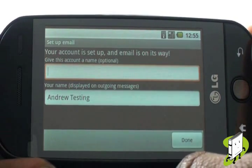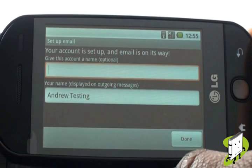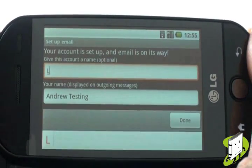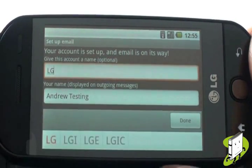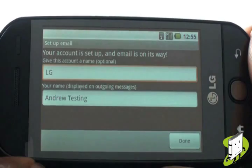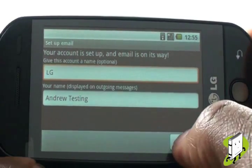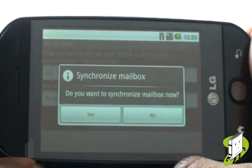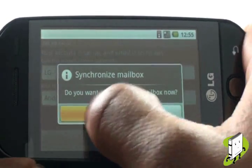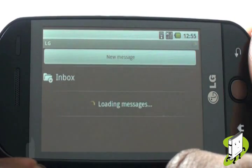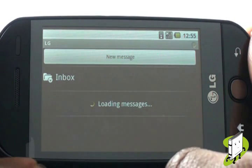Your email account is now set up and live. All you need to do is provide your account name for your reference, like Work Email, and your name as you would like it to appear in the From field. Begin synchronising to download your email headers.